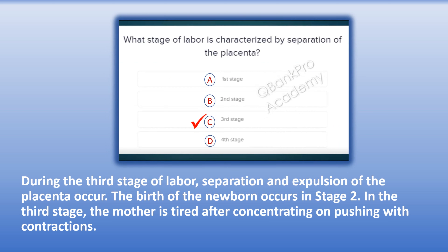The correct answer is C. Third stage. Explanation: During the third stage of labor, separation and expulsion of the placenta occur. The birth of the newborn occurs in stage 2. In the third stage, the mother is tired after concentrating on pushing with contractions.